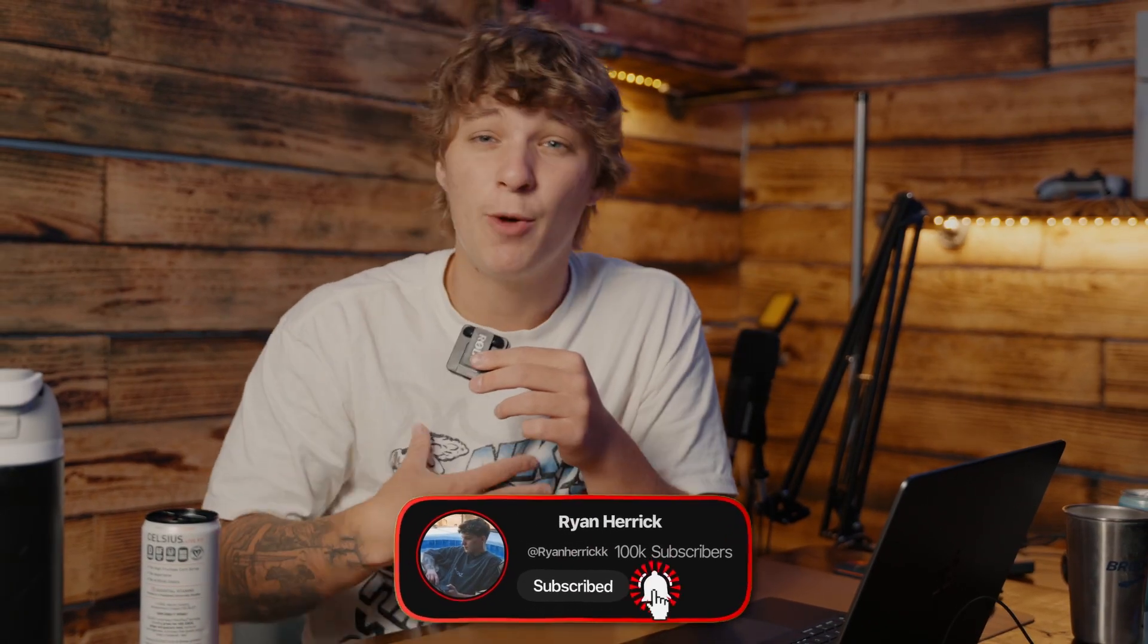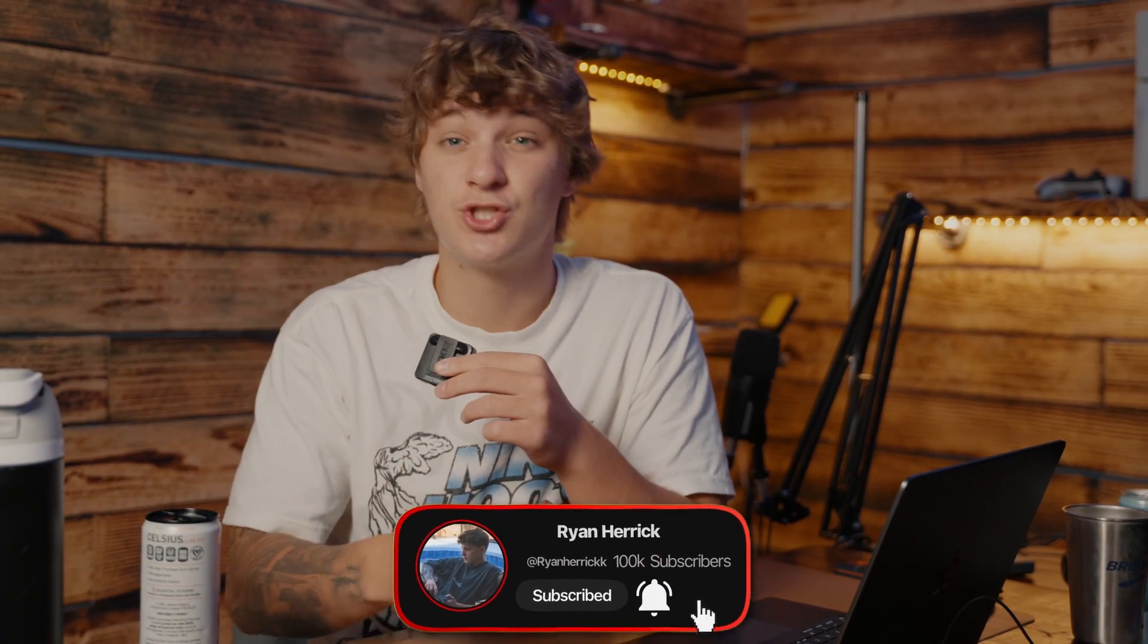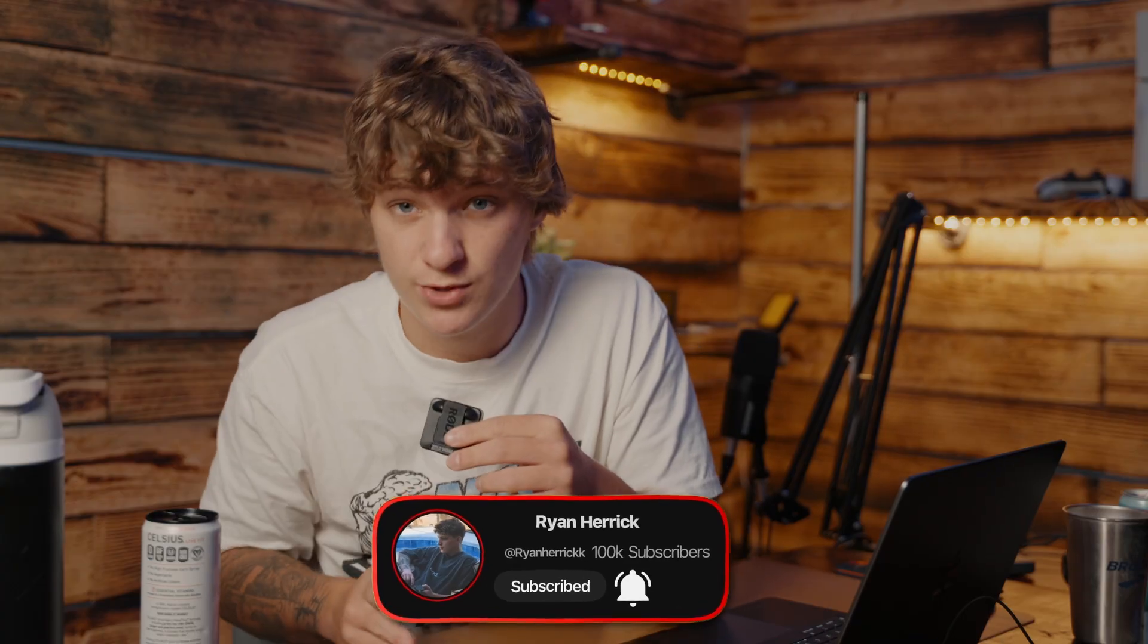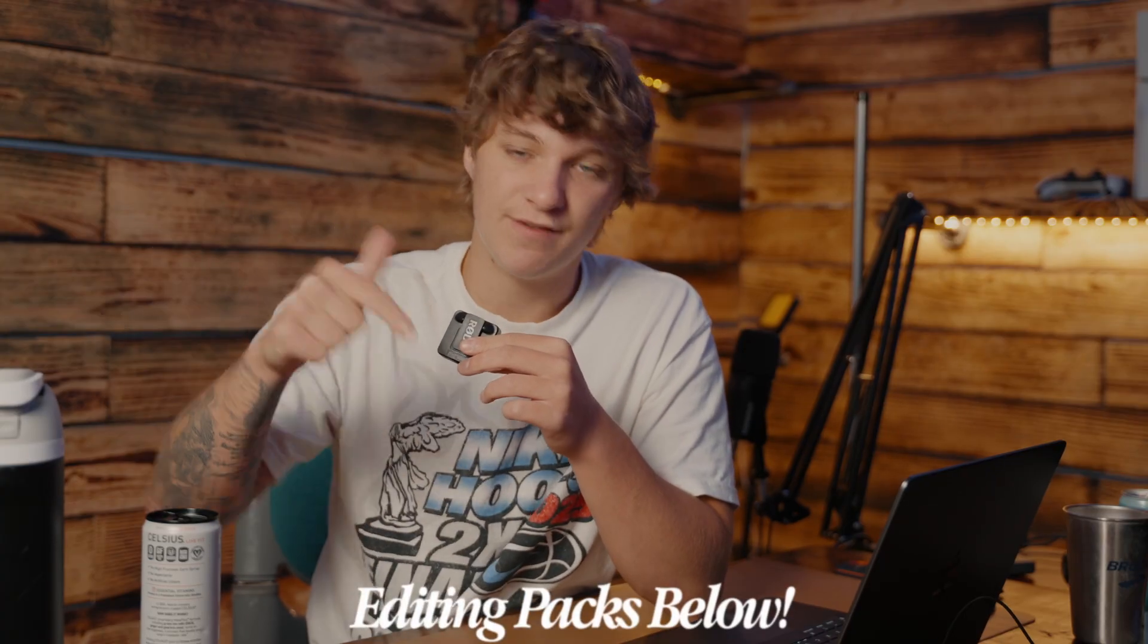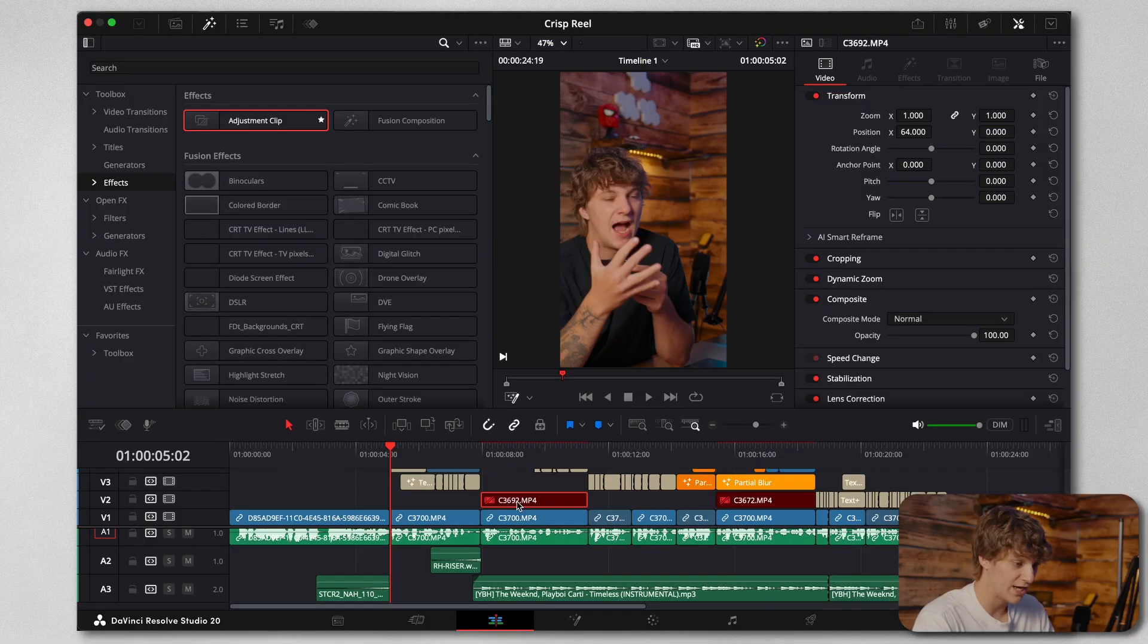If you are new here, my name is Ryan and I help other editors get saucy in DaVinci Resolve. I actually have some of the most premium editing assets in the first link in the description, so you're not going to want to miss the sale I'm having right now. But without further ado, let's hop into today's video.